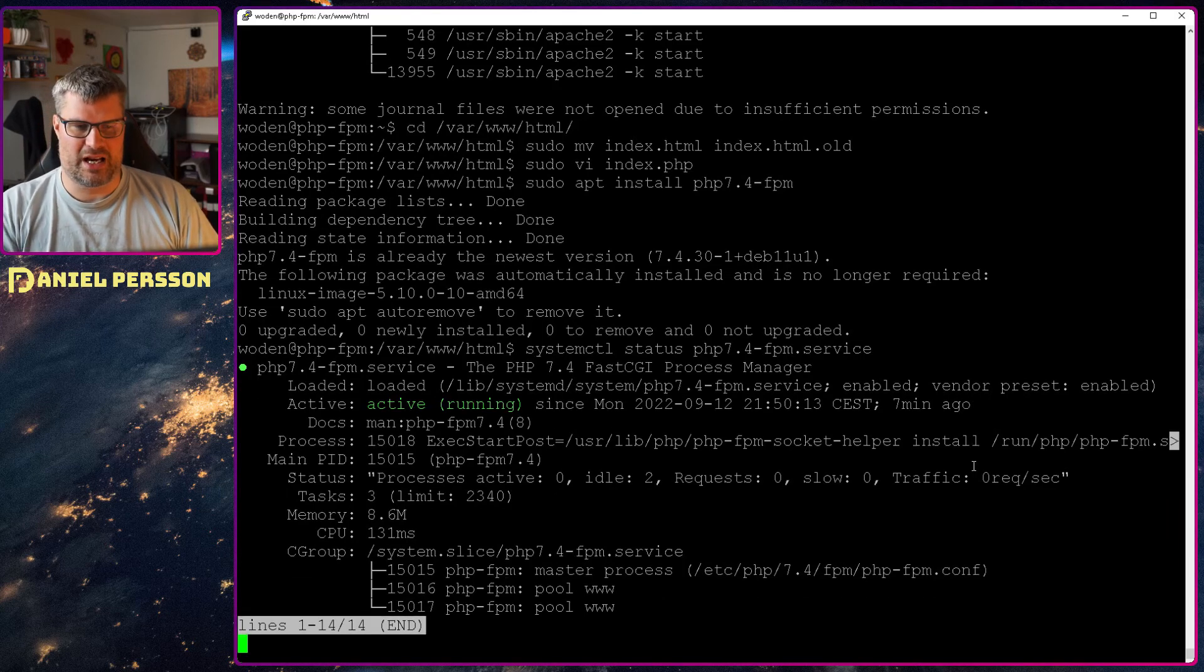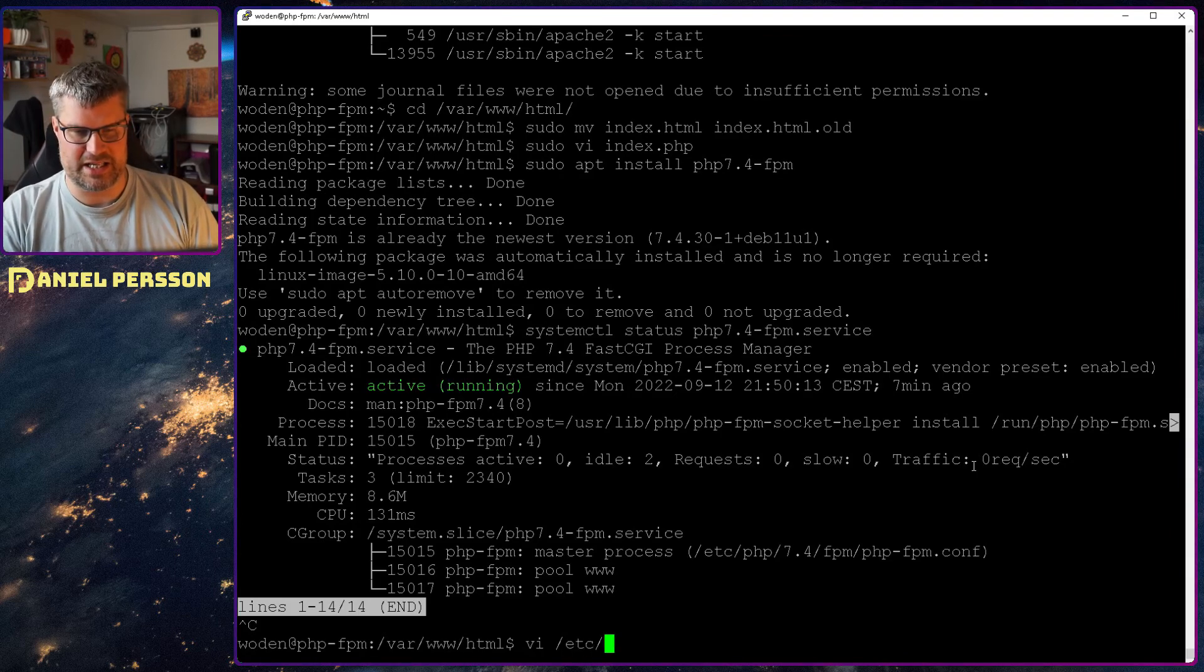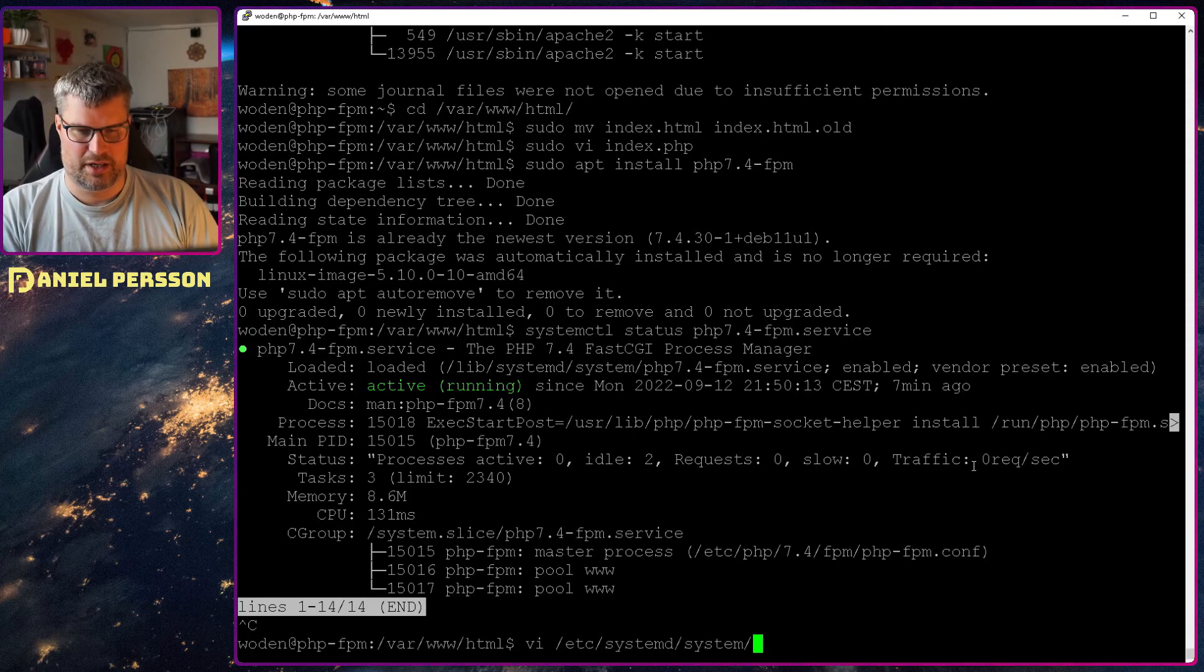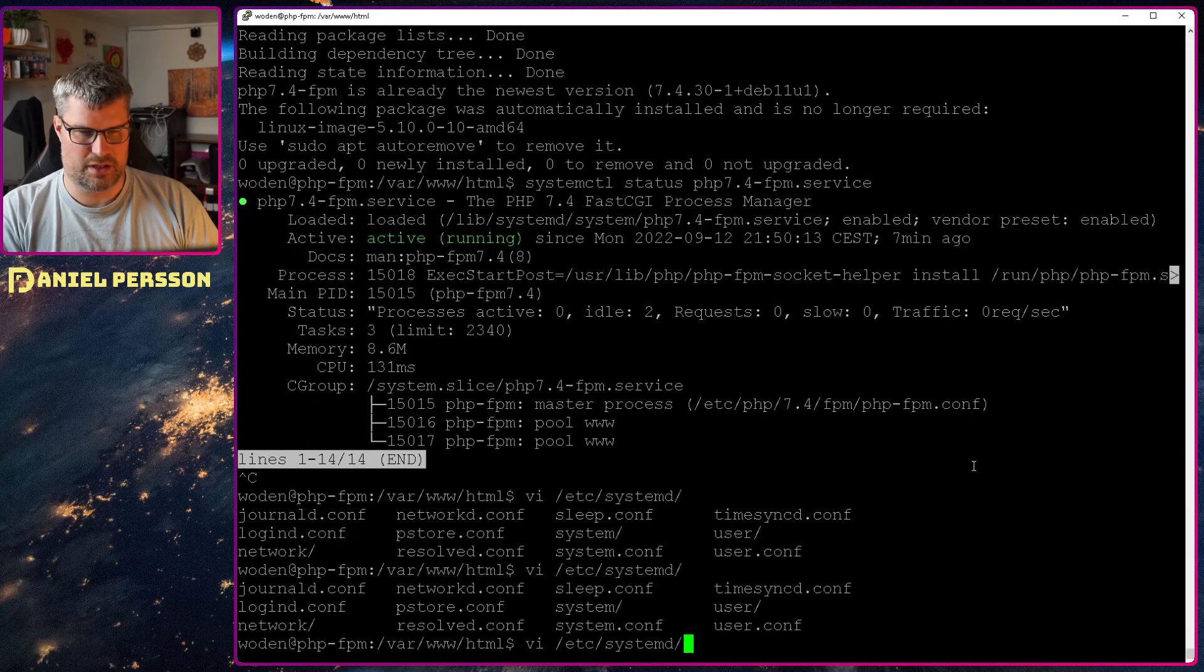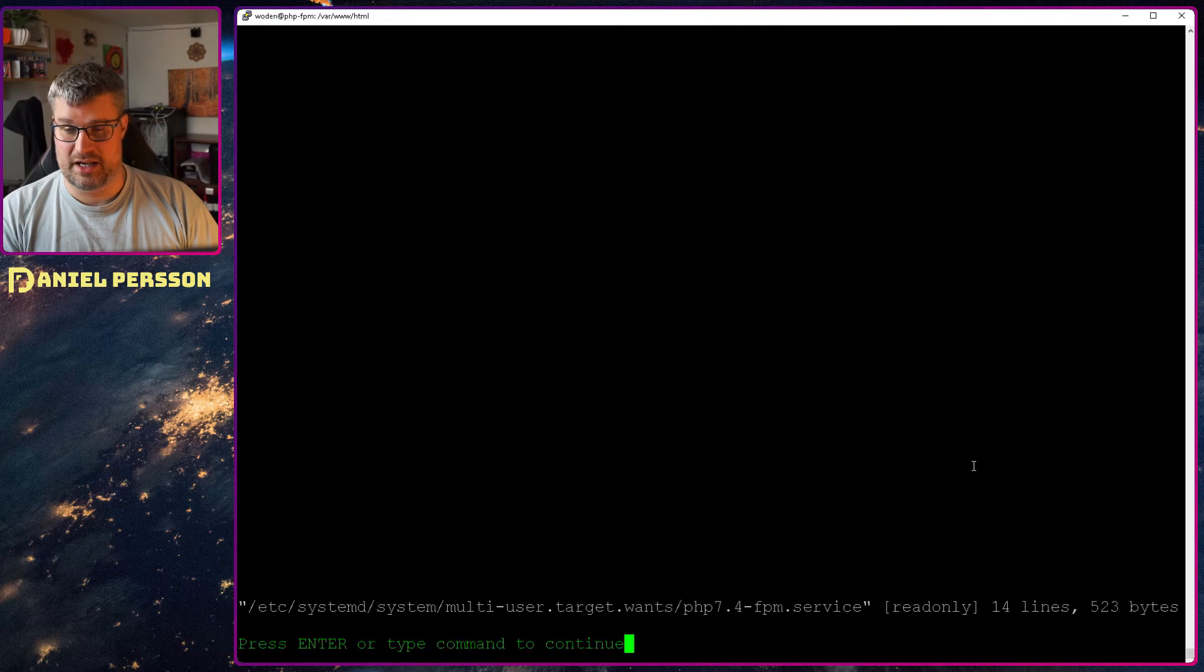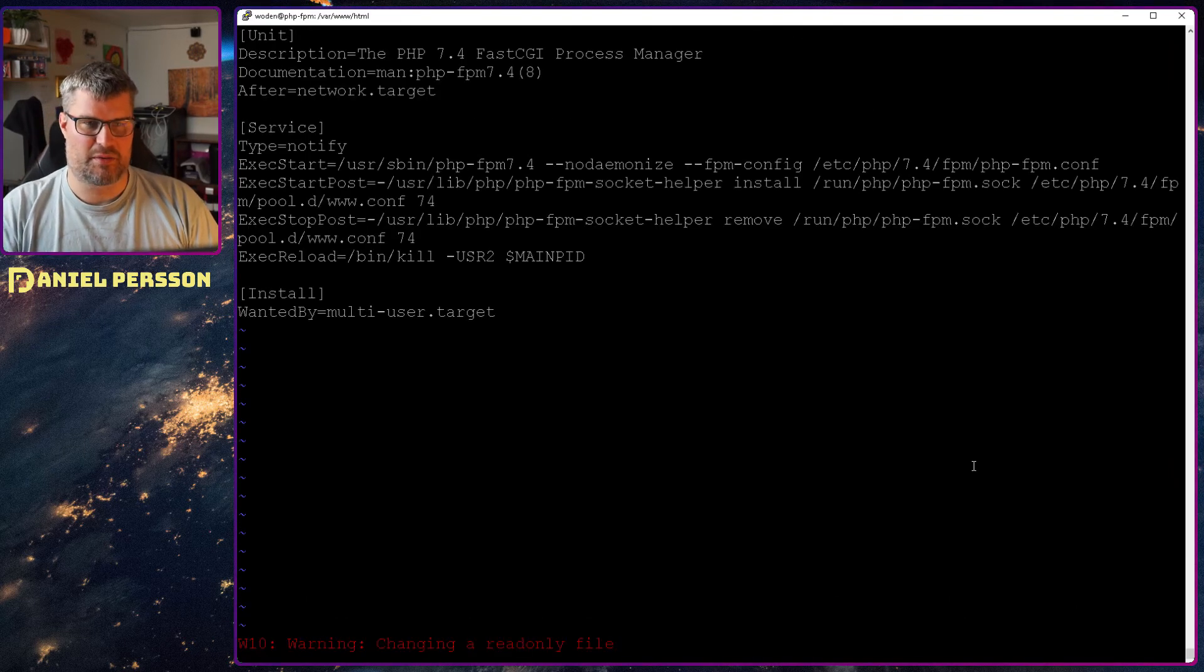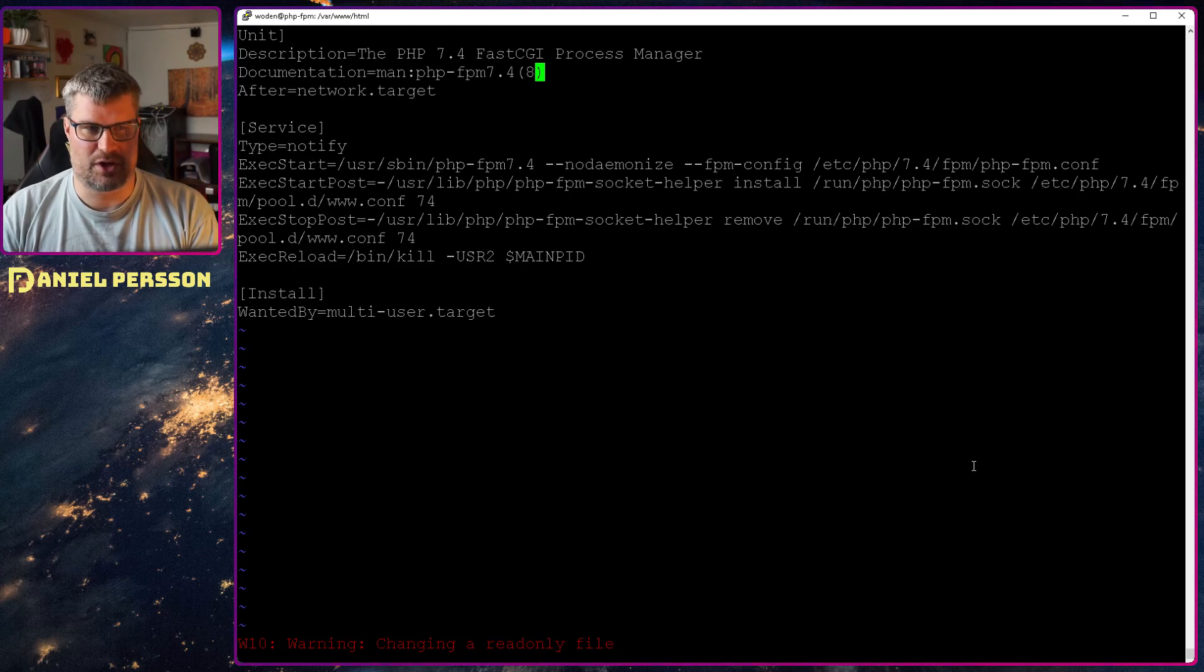And if we go in and look at the service configuration, that should be found in /etc/systemd/system/multi-user.wants/php7.4-fpm. So here we have something that is read only, but we can at least look at it.